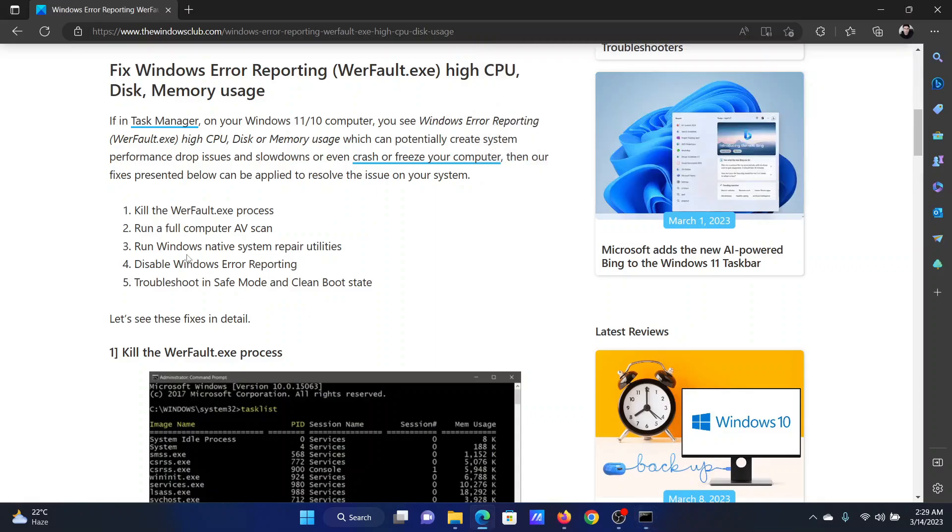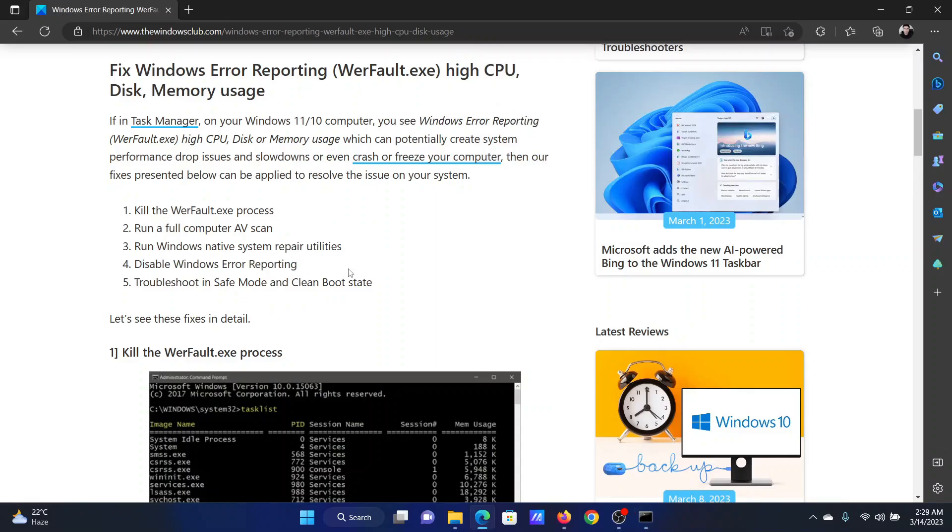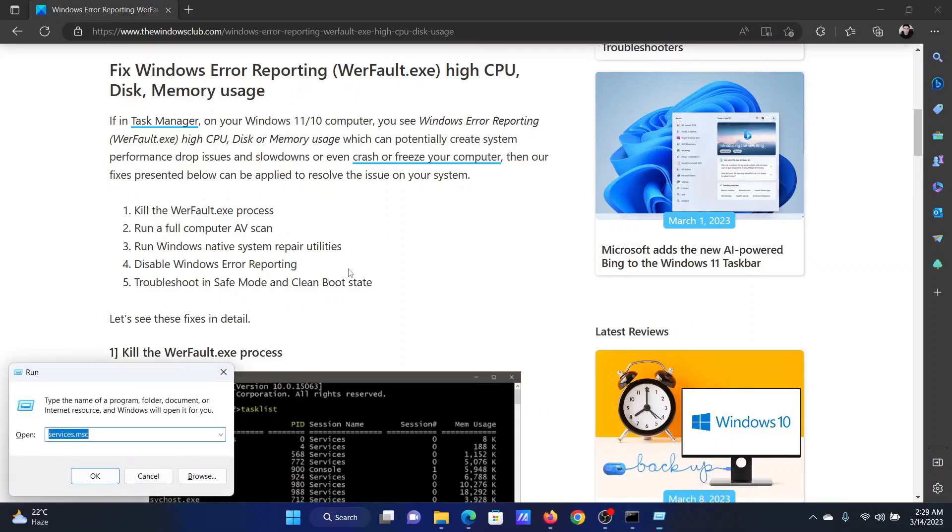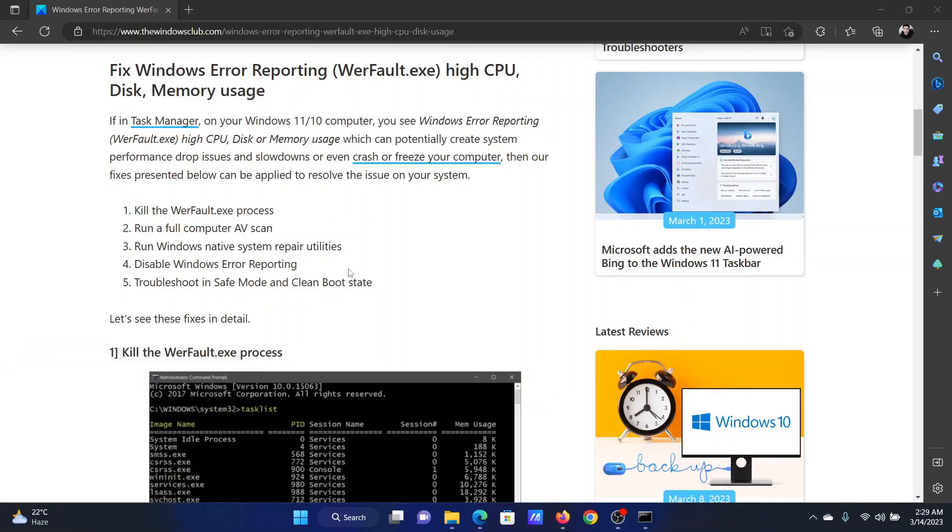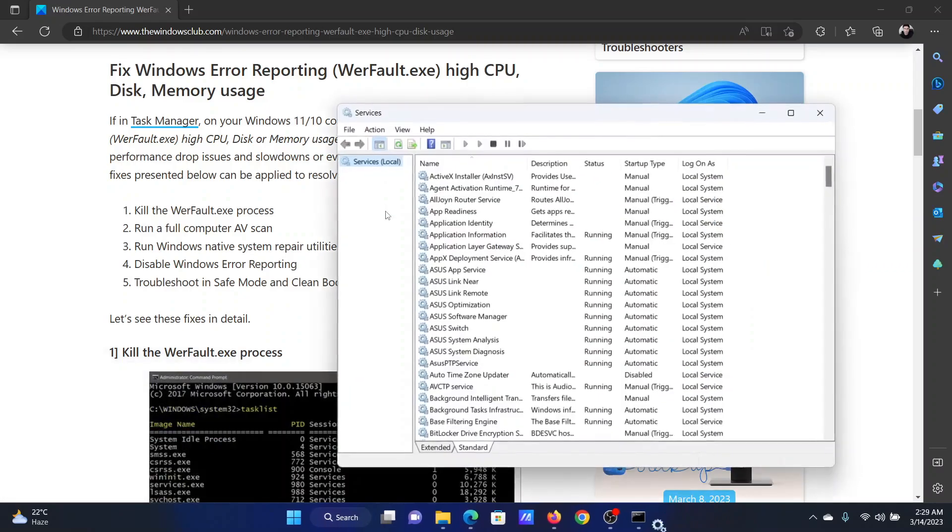The next solution will be to disable Windows Error Reporting service. Press the Windows key and the R button together to open the Run window. In the Run window, type the command services.msc and hit Enter to open the Service Manager window.